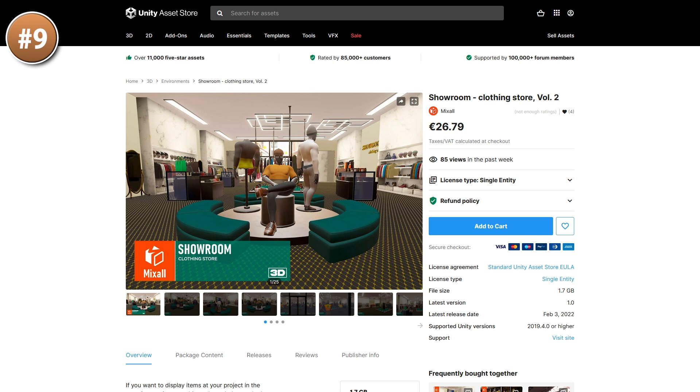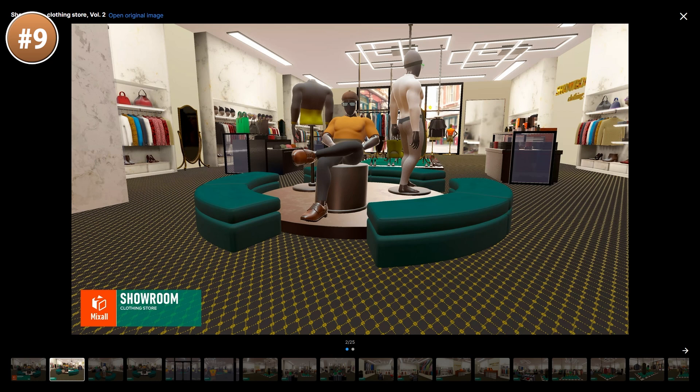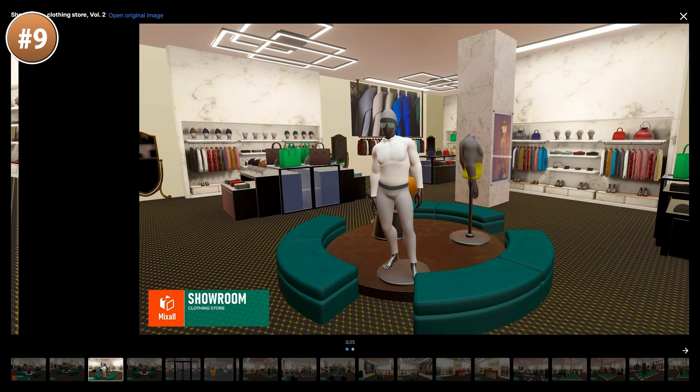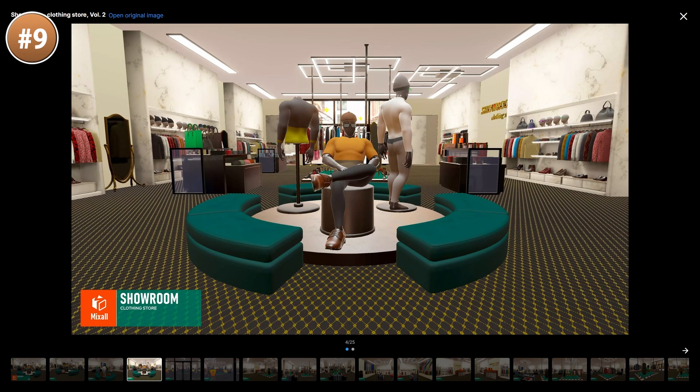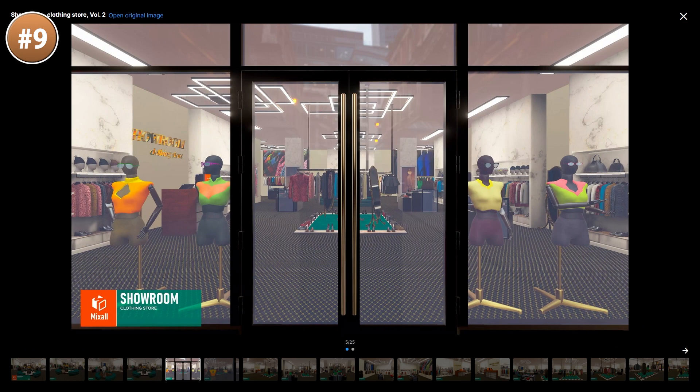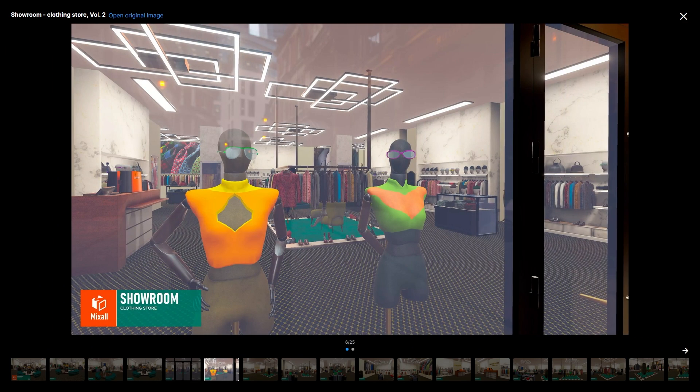For something pretty unique, here is a clothing store. I guess if you have some kind of open world game in a large city, then this one could be the interior of whatever clothes shop you have.